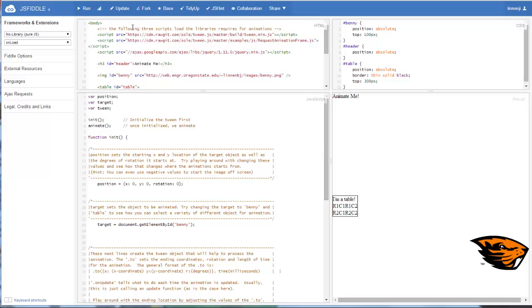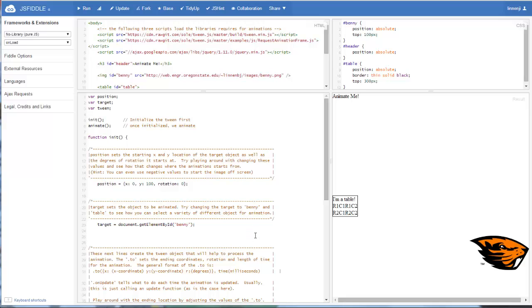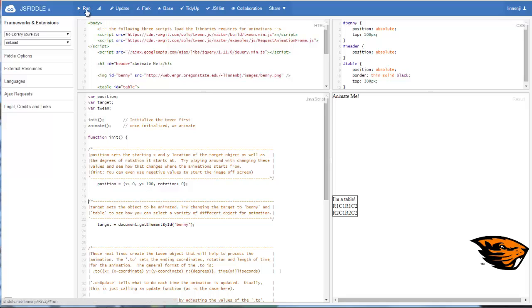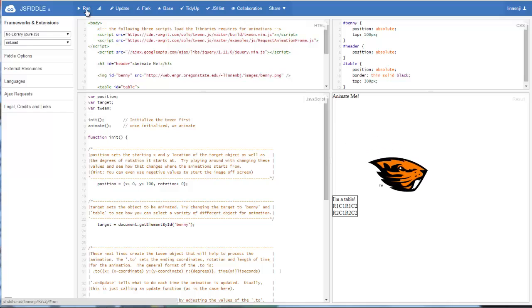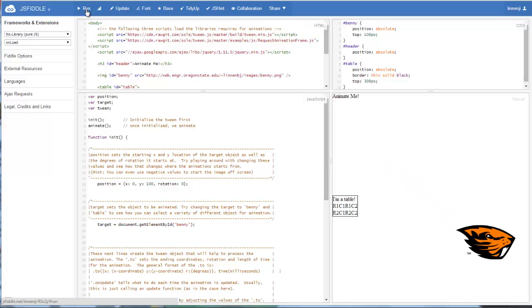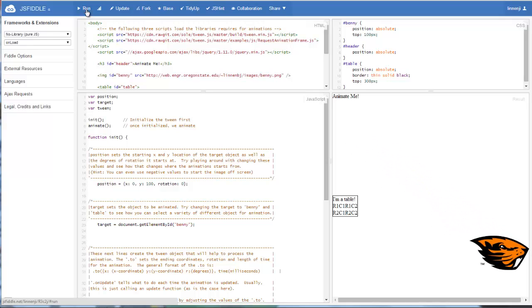Now one thing you'll notice is that the beaver head jumped from the corner because remember, we started the beaver down 100 pixels and we are starting the animation at 0. So if we wanted it to be smoother, we could set the starting position of our animation to be 100. So now the starting position matches up with the starting position of Benny itself. And you can see now we have a smoother transition.